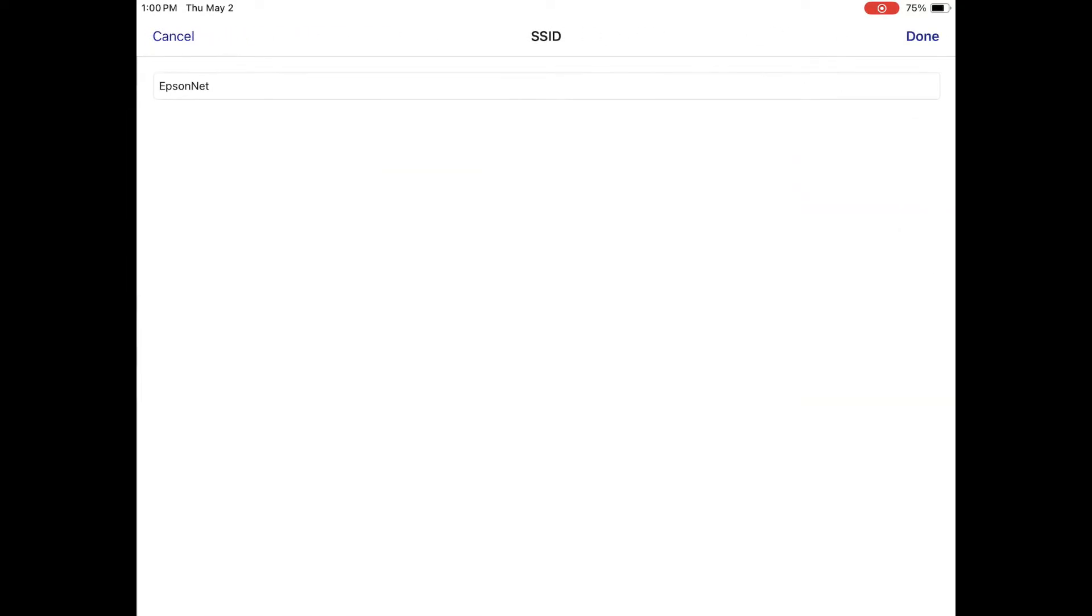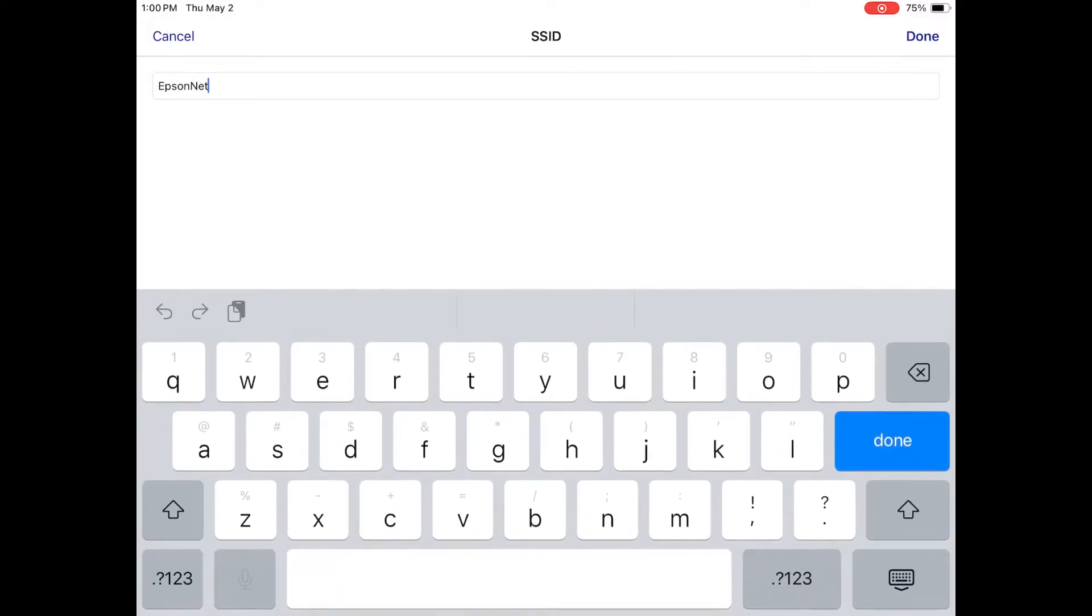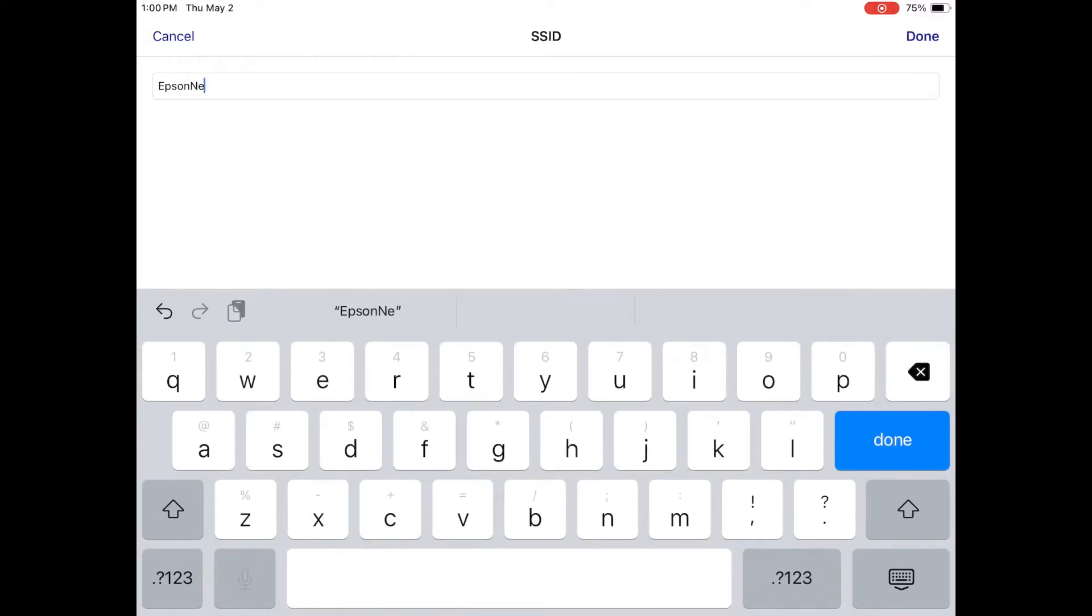Next to SSID, enter the name of your Wi-Fi network. Be sure to include any special characters like apostrophes if they are there.